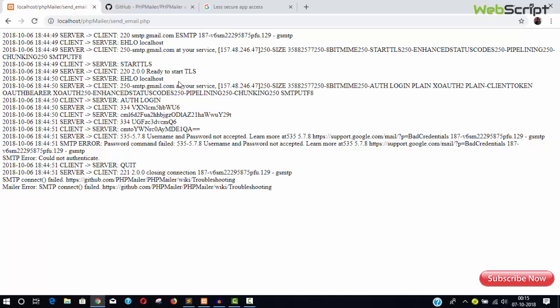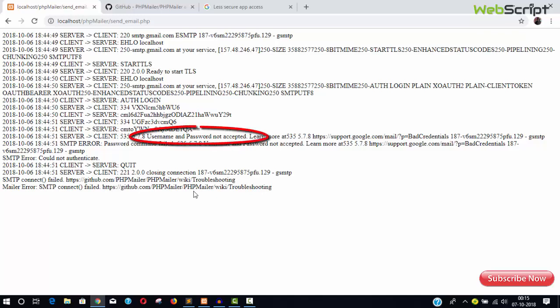SMTP connect failed. Hasn't been connected, right?